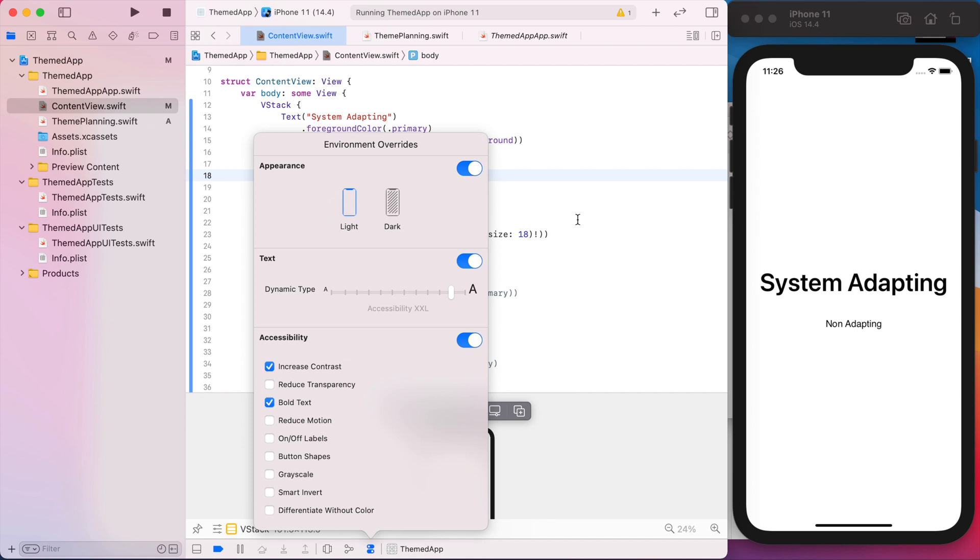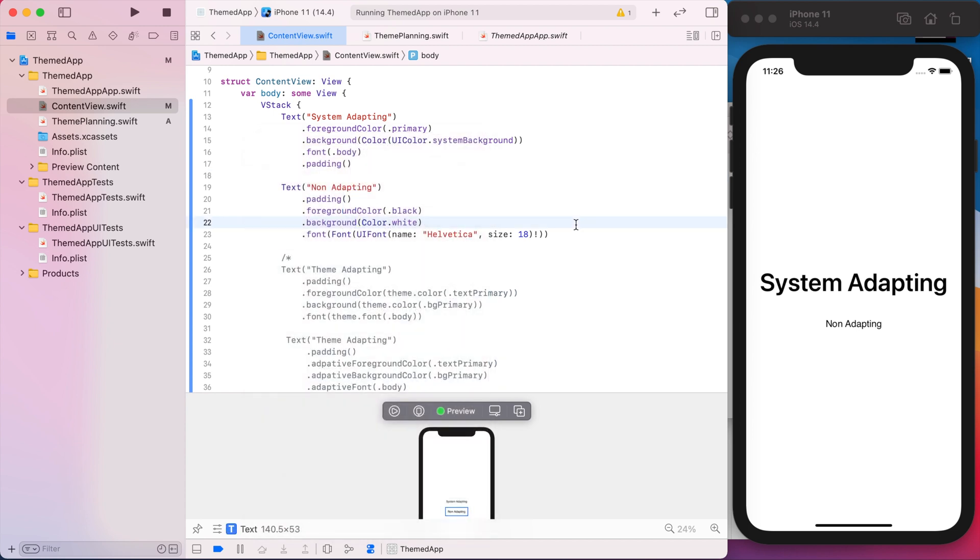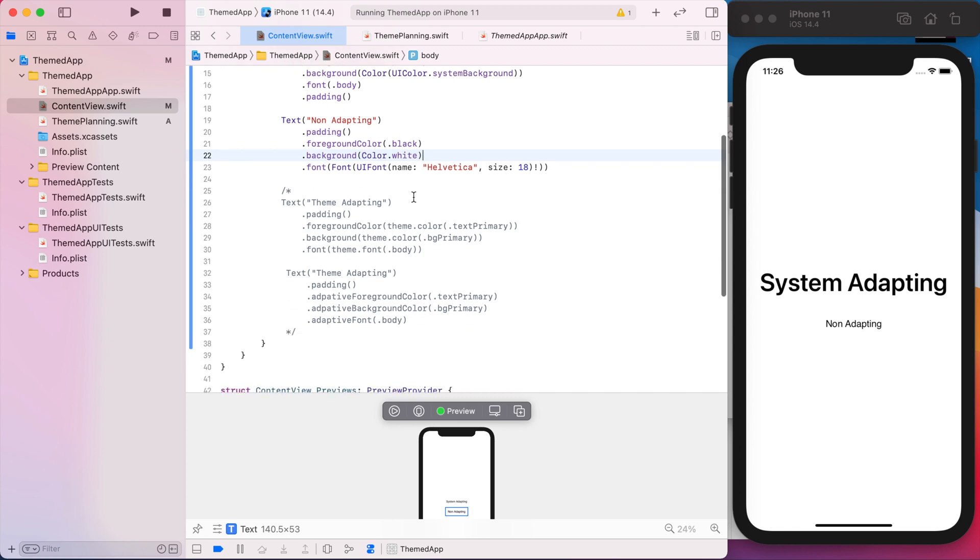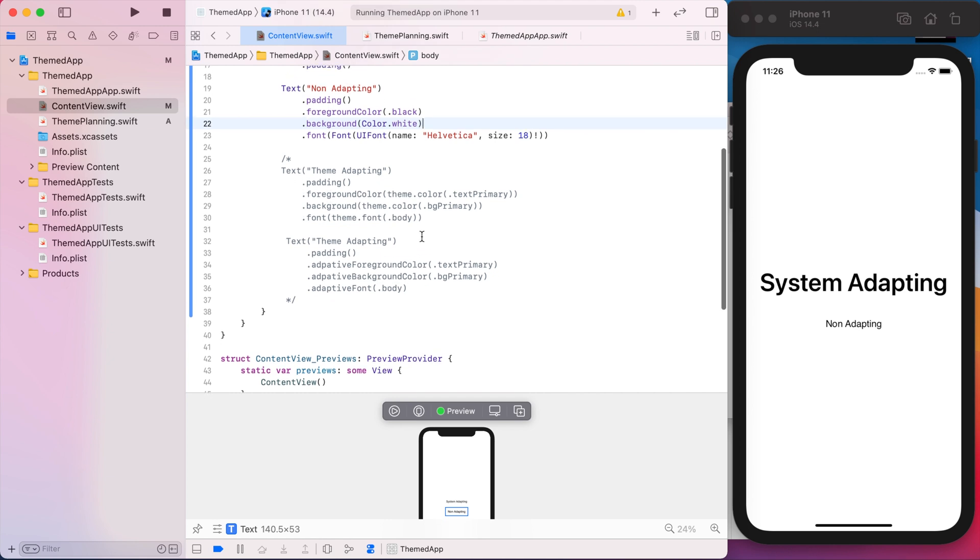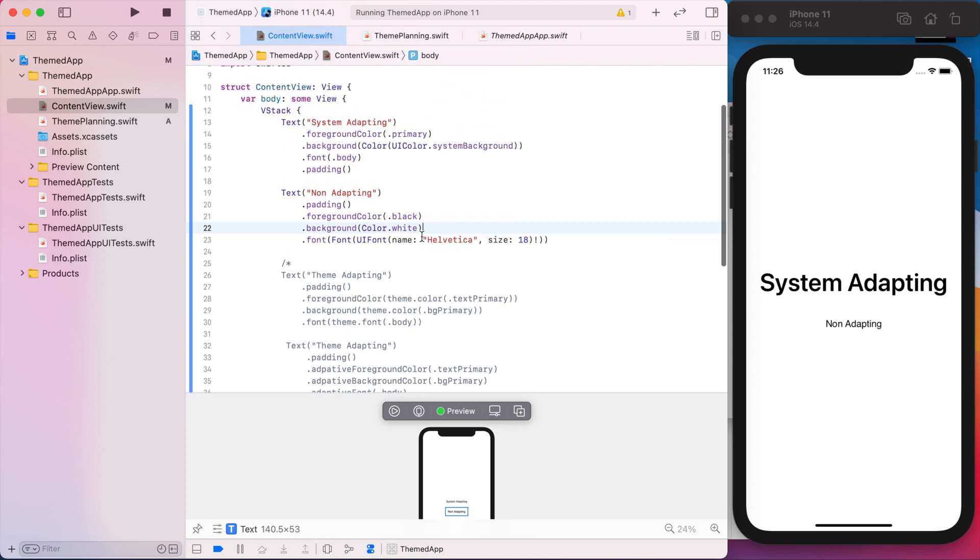So the goal for this theme is basically to be able to adapt like the system fonts and colors do. But with the theme, we're going to use custom fonts and colors and get a little bit more functionality than the system provides. And then I have some pseudocode here that doesn't exist yet, but it's a general idea of what we want our theme to do.